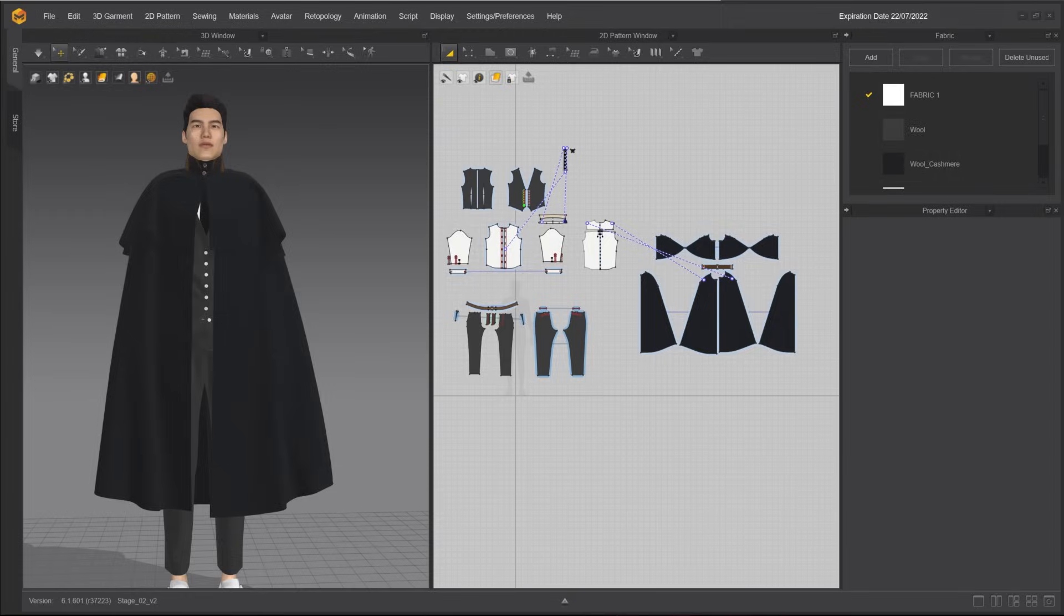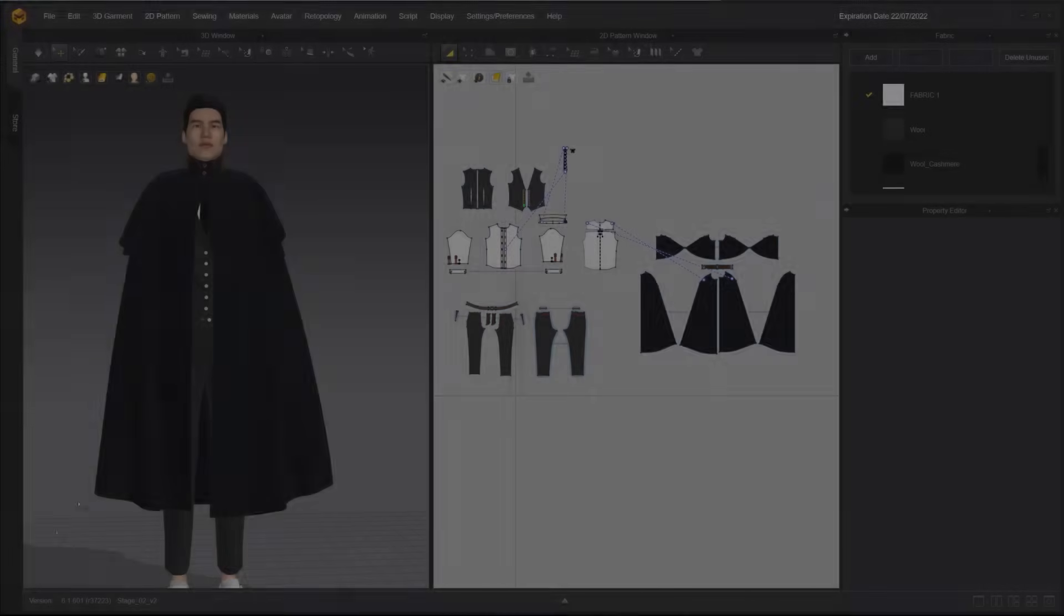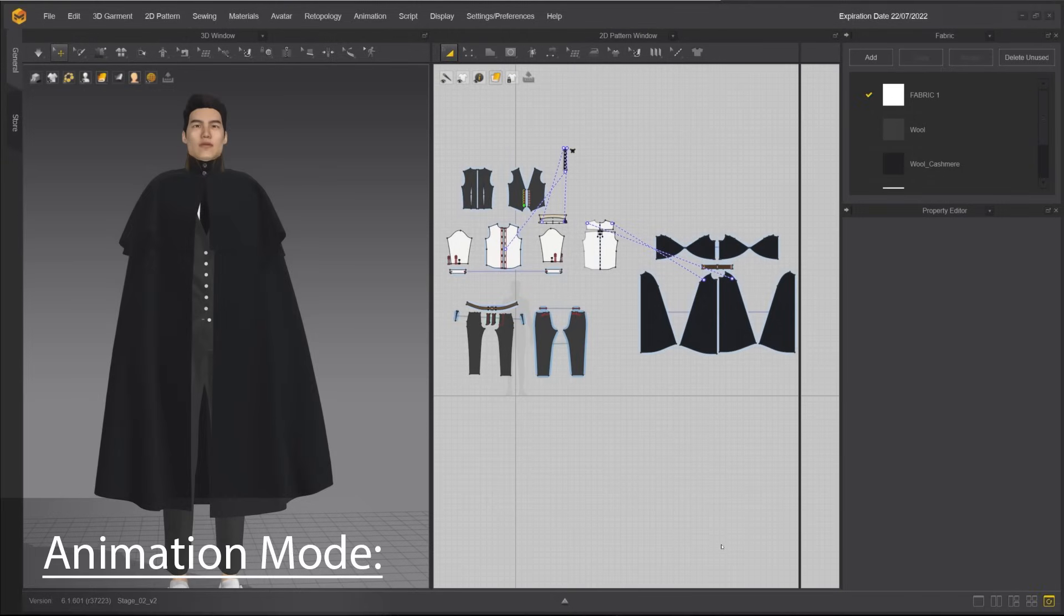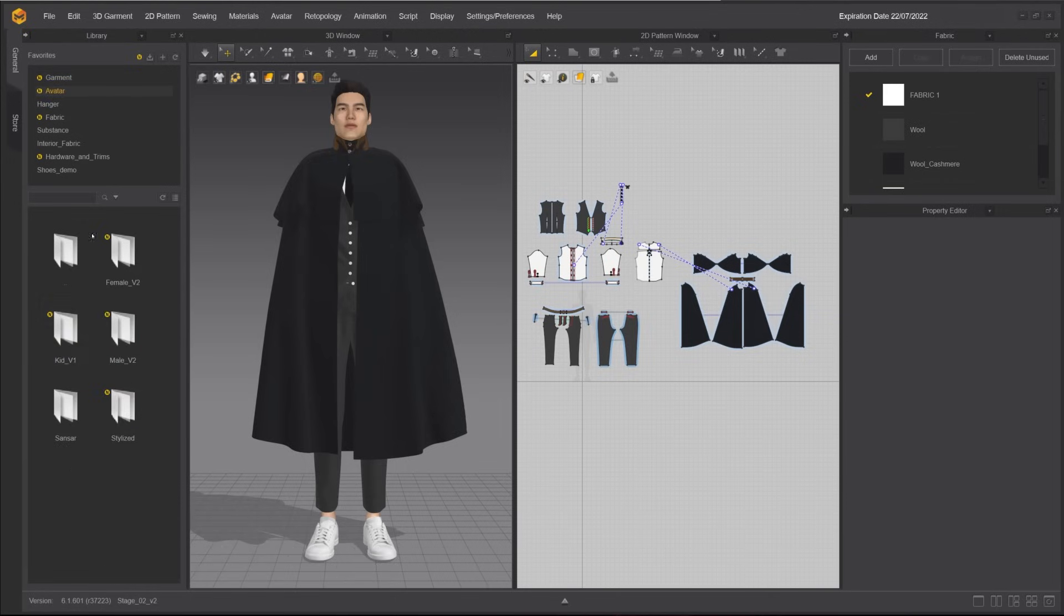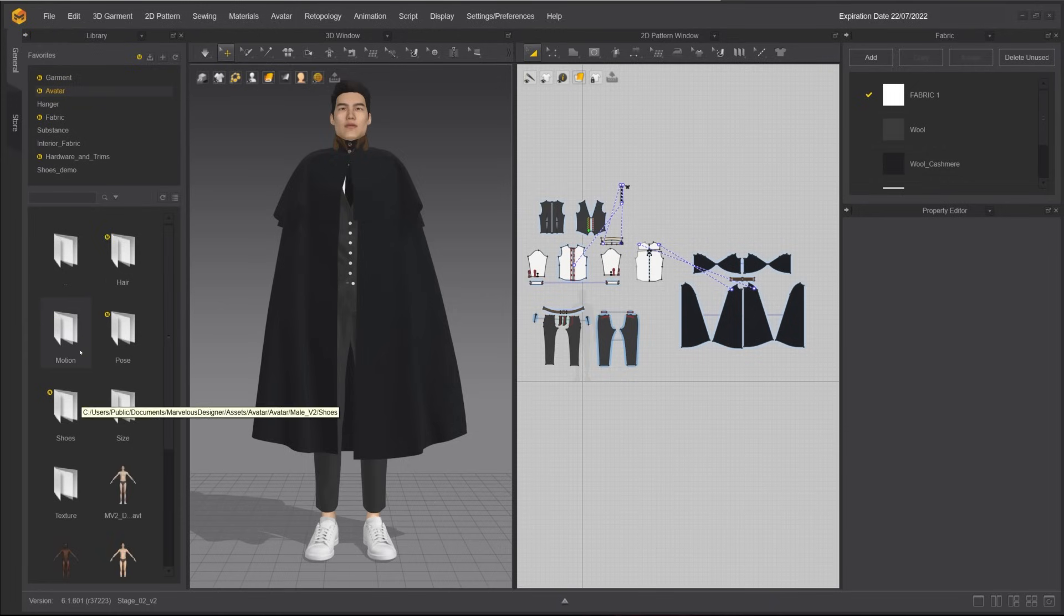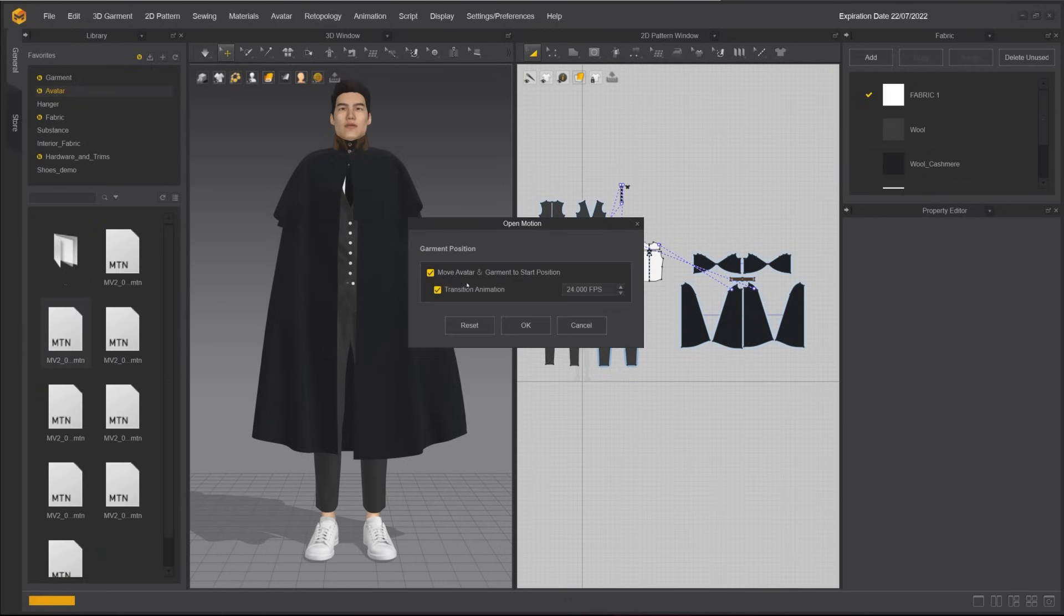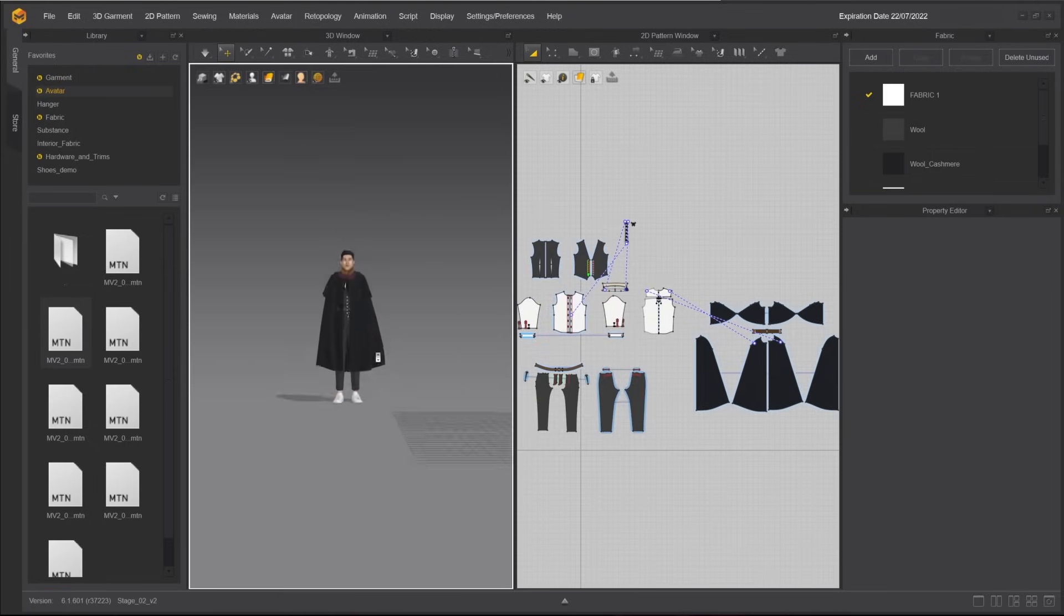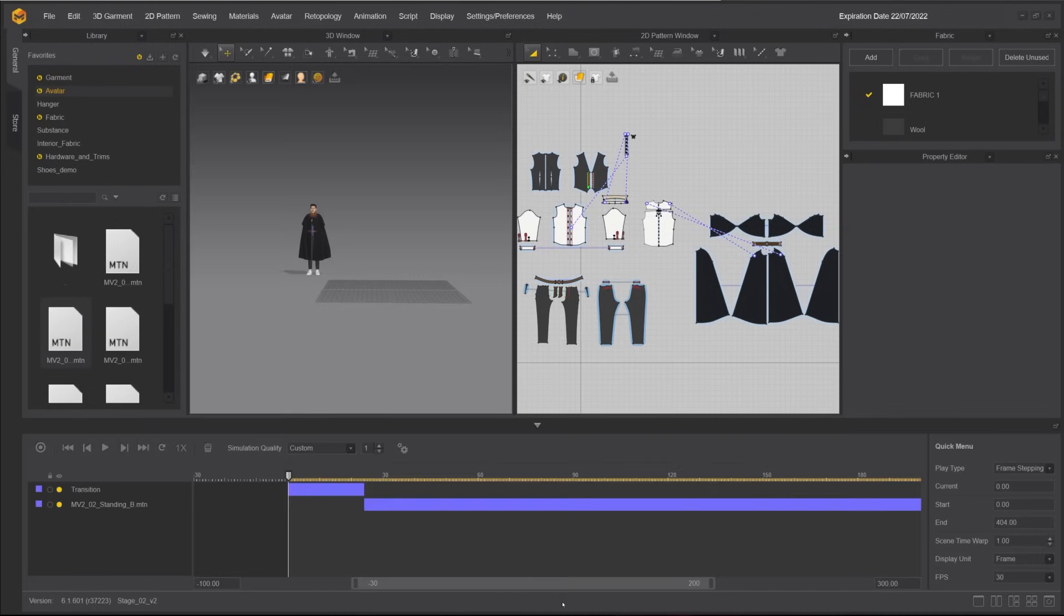We will move on to the Animation Editor next. Click on the button on the lower right corner to reset to default layout. Go to the library, double-click on avatar, then choose Male V2 Motion and select an animation. Make sure Transition Animation is turned on. Click OK. Both the avatar and the garment will move to the start position. Click on the arrow on the bottom to show the animation editor.